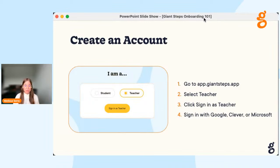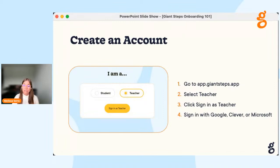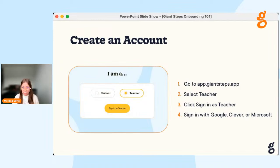Now we'll walk you through the process of getting ready for your first live session. Log in now if you already have an account. If you don't have an account, here are the steps: go to app.giantsteps.app, select Teacher, and sign in with either Google, Clever, or Microsoft. You'll type in what your students should call you, then select your grade level, subject, language, country, state, and time zone. Click Next, quickly review and accept the terms and conditions, and you'll be taken to your teacher home page.